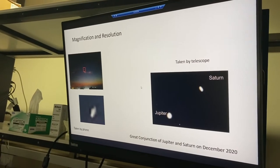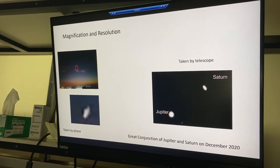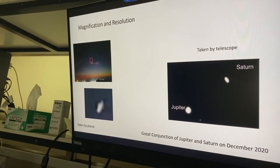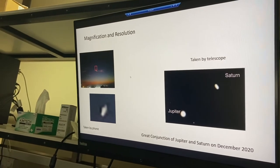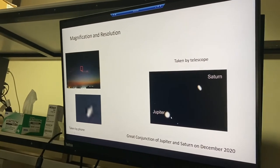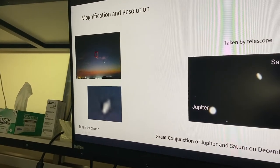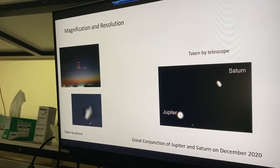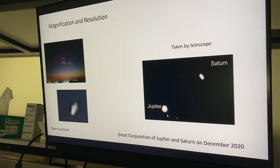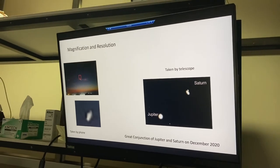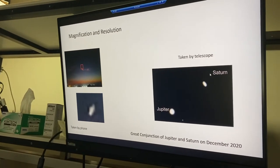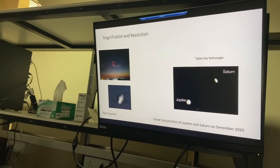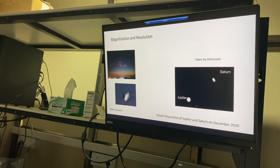There is a difference between magnification and resolution. Consider the great conjunction of Jupiter and Saturn in December 2020 — on a mobile phone picture, after zooming, they appeared as one spot. But through a telescope, Jupiter and Saturn were distinguishable as two separate points. The telescope provided both higher magnification and higher resolution.